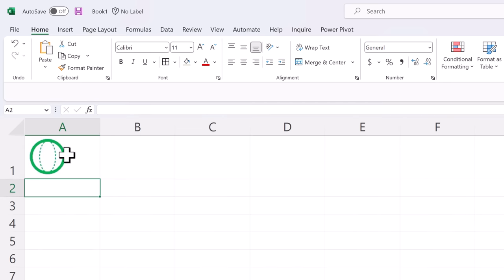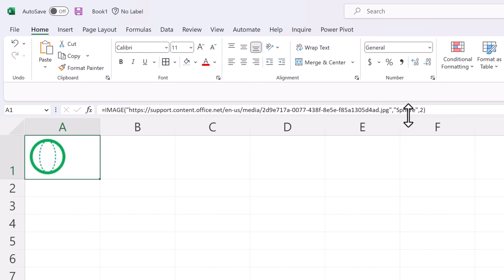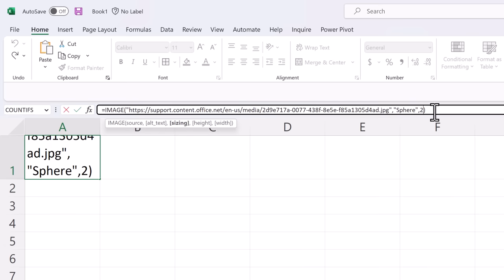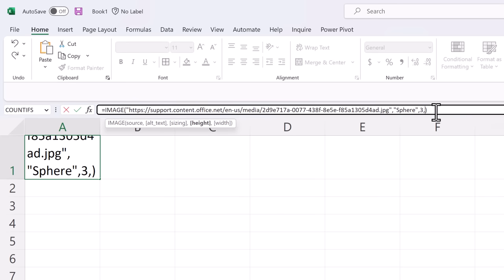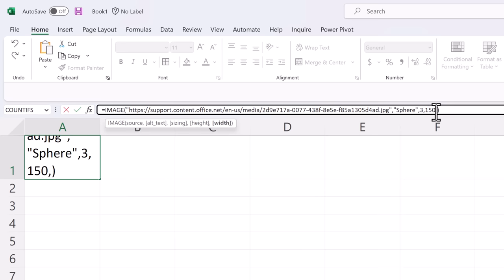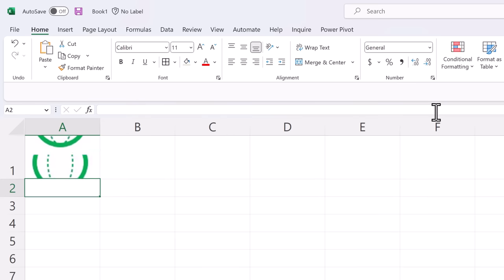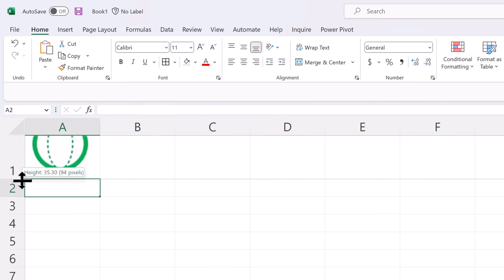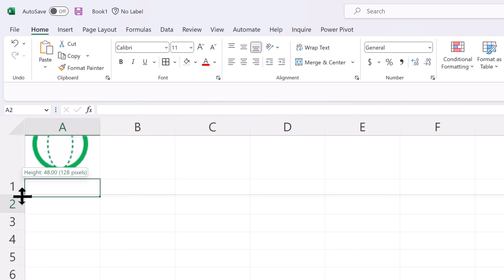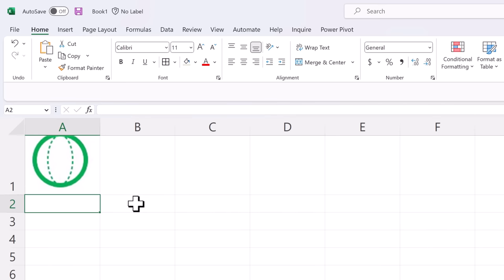You can pick number 2 which is the original size. And if you specify 3 it allows you to set it to a custom size and the next two parameters allow you to specify the height and width in pixels. So I'm going to make this 150 by 150 and you can see it expanded it to fit that pixel size.